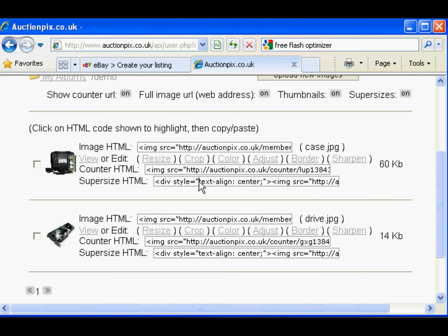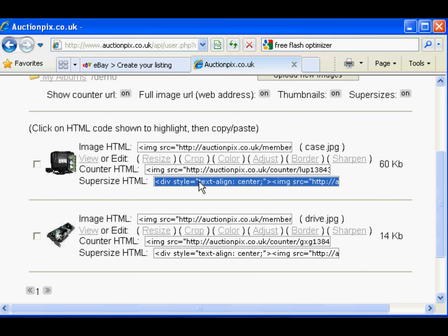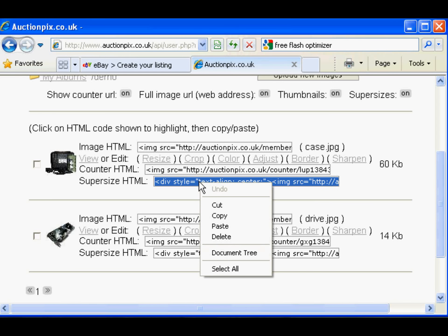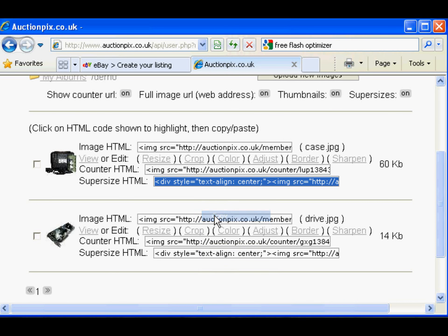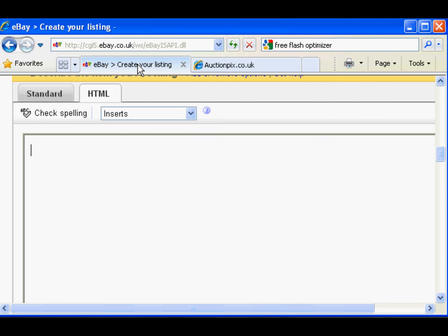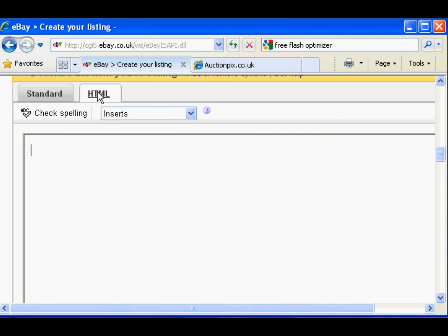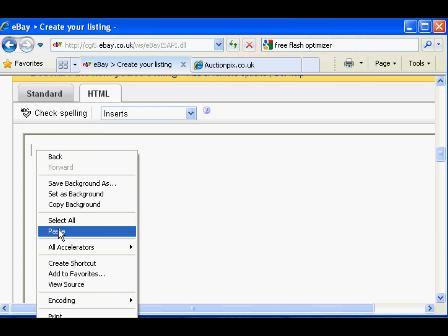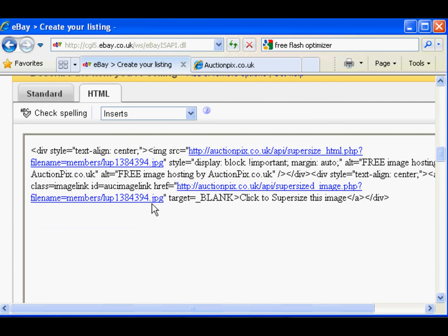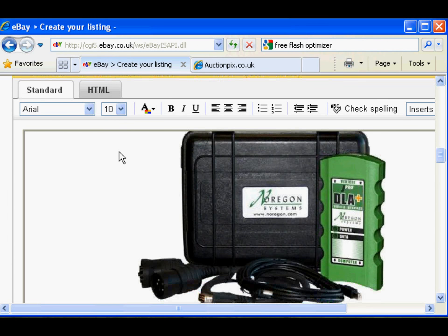Click in the box, highlights the code, copy it. Go to eBay sell your item form. Notice standard view, HTML view - we need to be in HTML view. Paste your code in, go back to standard. There we are, click to super size.